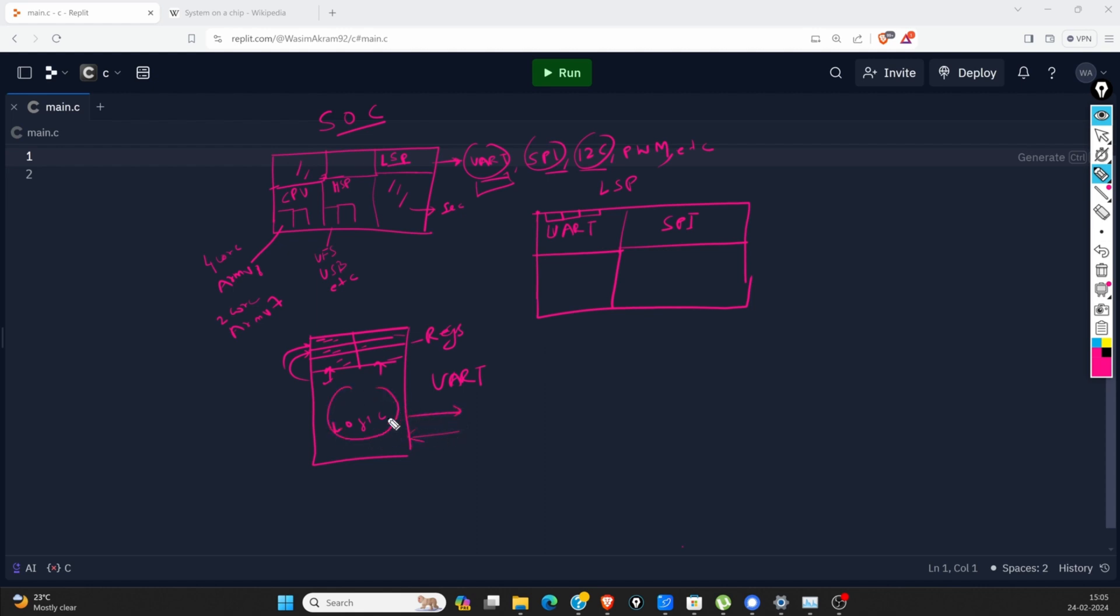Whatever value we feed in these registers, this logic will read and act upon it. UART is used for communication, with TX and RX. Based upon the register values, it will decide whether to transmit or receive. Based upon these registers, we can determine the baud rate, stop bit, etc.